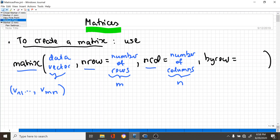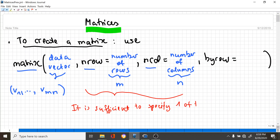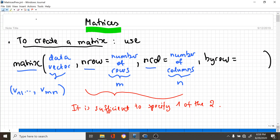It would be redundant to specify both the number of rows and the number of columns. So it's actually sufficient to specify one of the two. Then finally you specify 'byrow'. You write TRUE if you want R to read the numbers in the V vector row-wise, and you write FALSE otherwise.